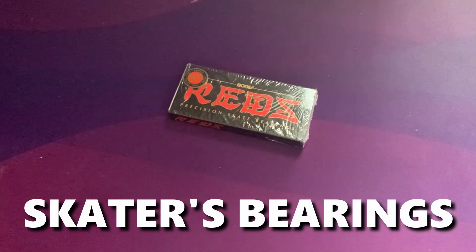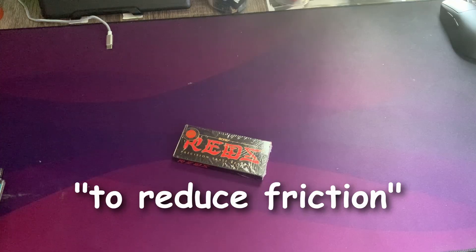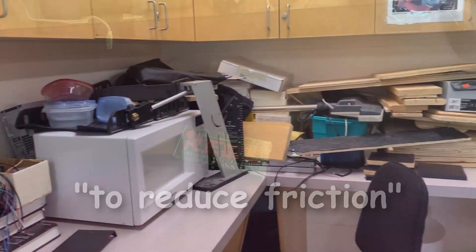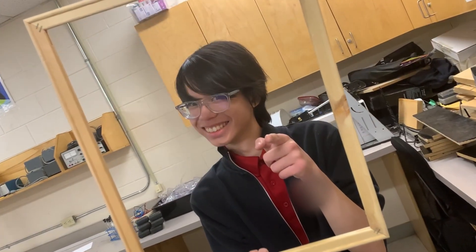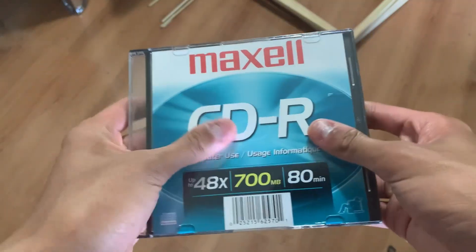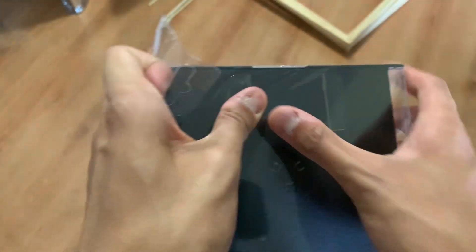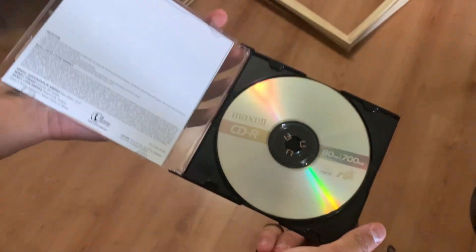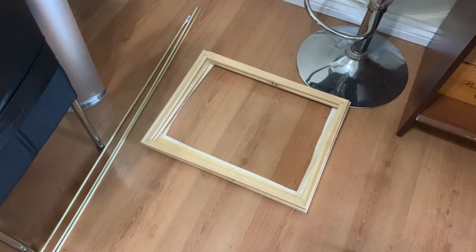Some skater bearings? Reduce friction. Hey guys, look! This CD is still sealed! Oh, that's not how you open it? Wow, fresh CD! Alright, here's the wood that we're gonna be using. First, these long, slightly thin, wooden dowels.